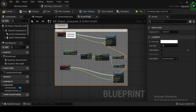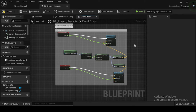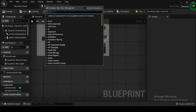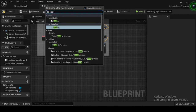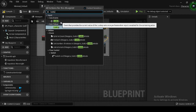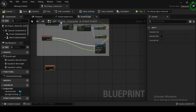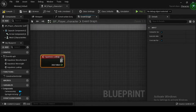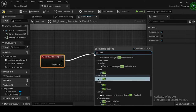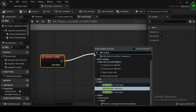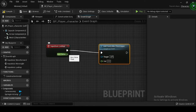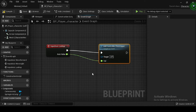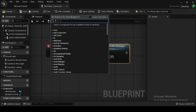Your completed movement input events blueprint graph will look as shown. Right click on the event graph, then search for and select the Input Axis Look Up event node. Then again right click, search for, and select the Add Controller Pitch Input node. Drag off from the execution output pin of the Input Axis Look Up node and connect to the execution input pin of the Add Controller Pitch Input node. Drag off from the axis value pin and connect to the val pin of the Add Controller Pitch Input node.